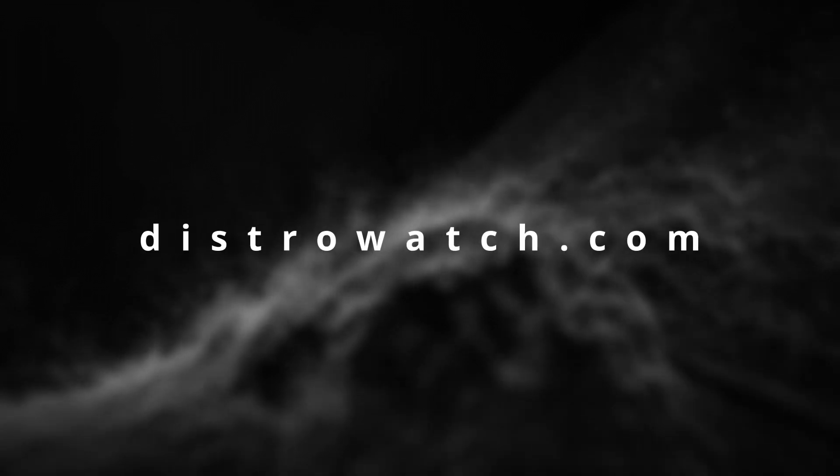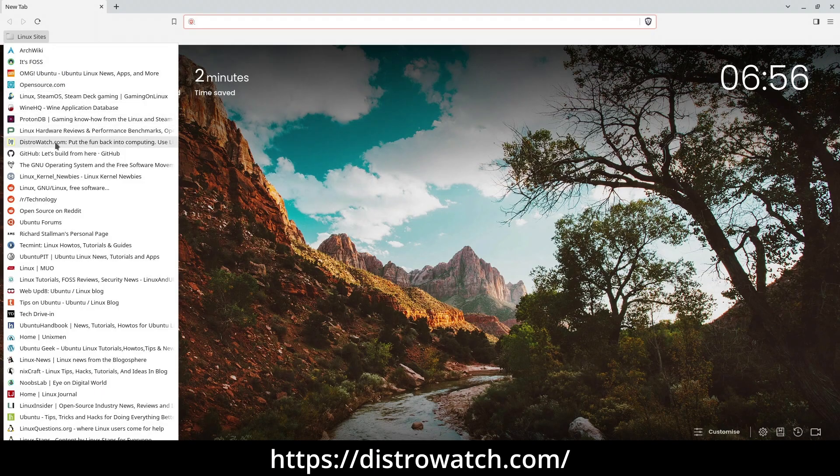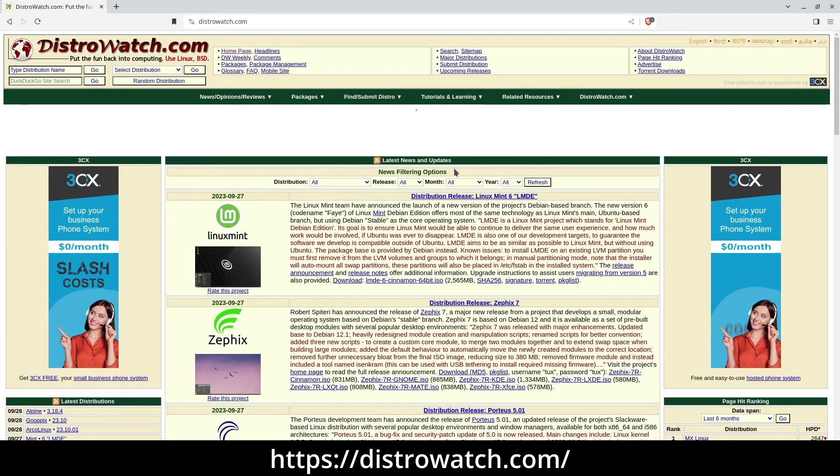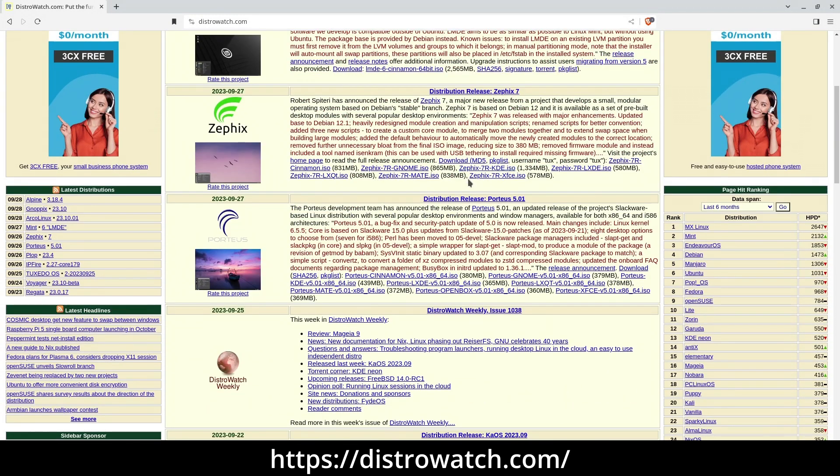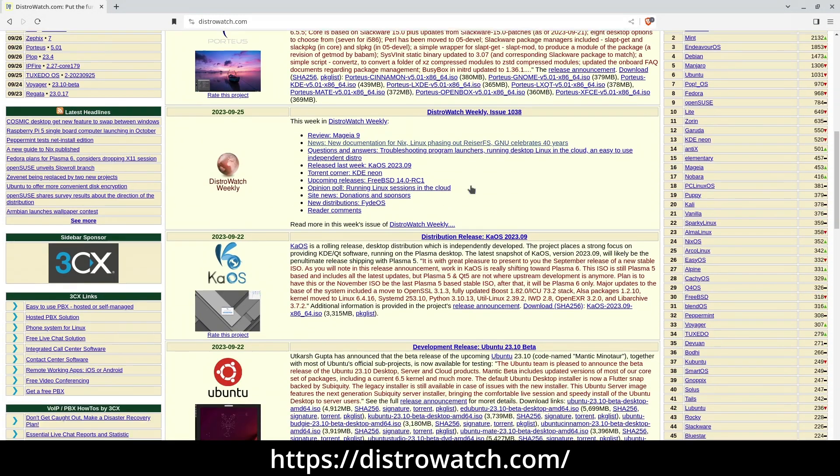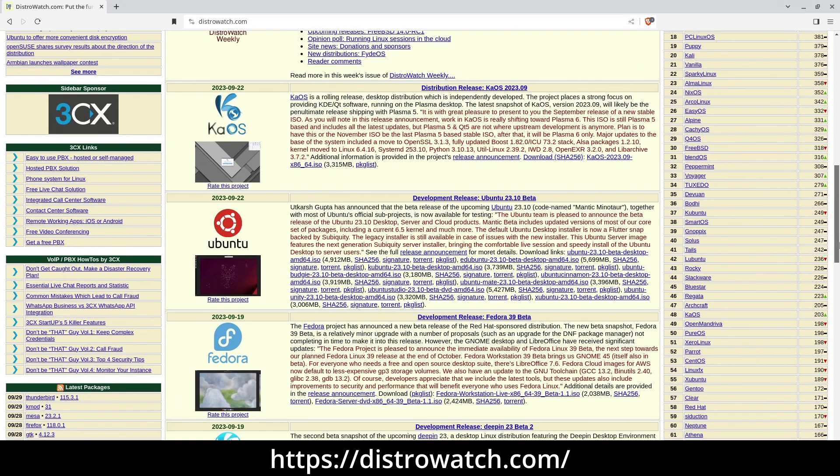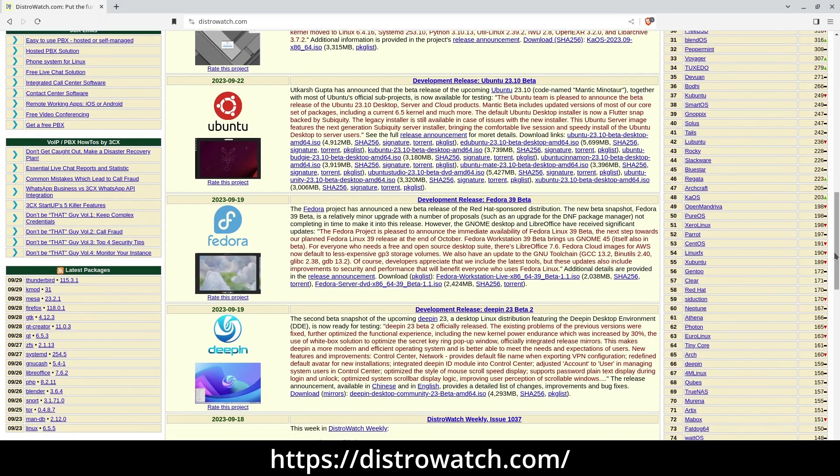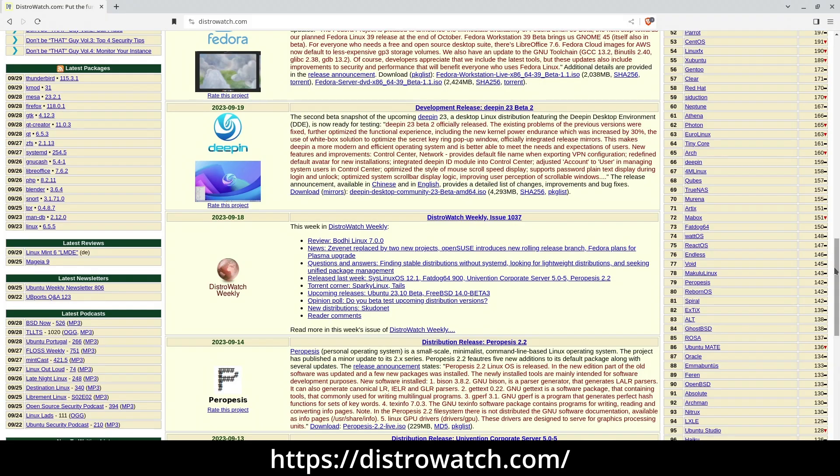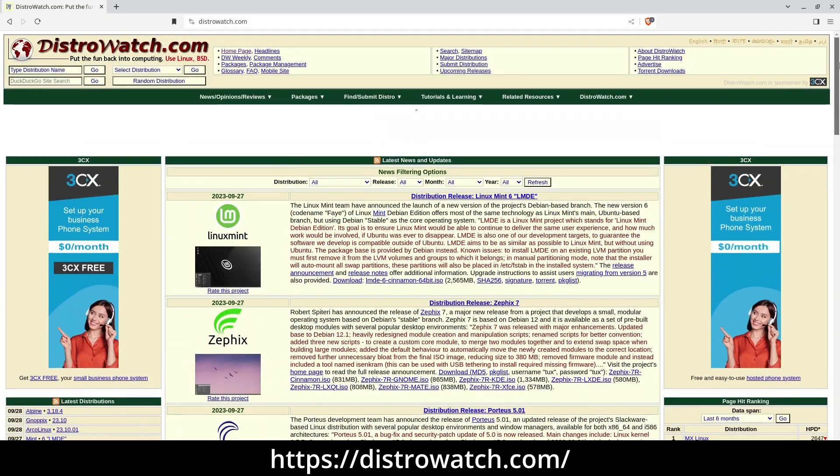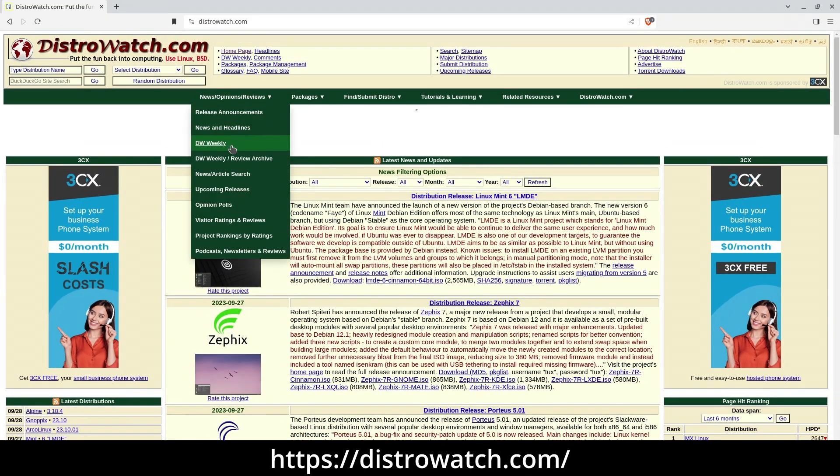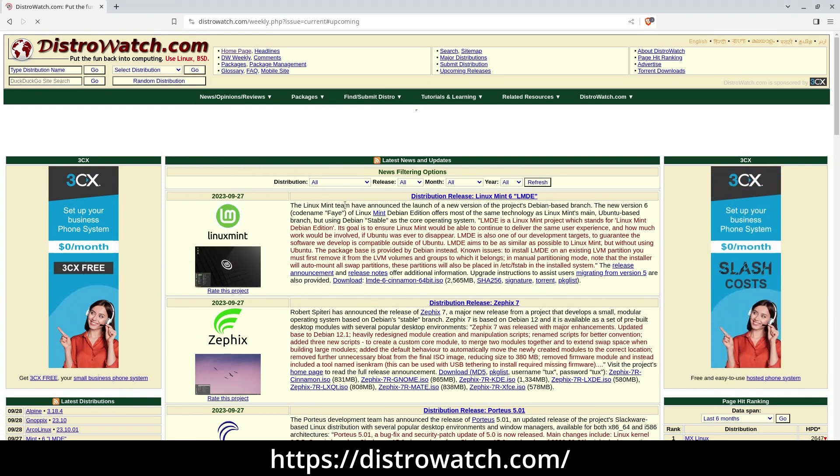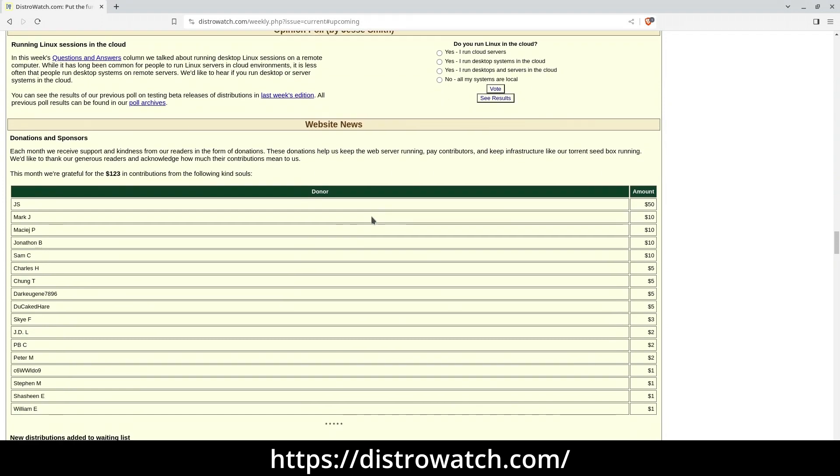DistroWatch.com Do you find it hard to commit to a single Linux distribution? No worries, there are resources designed just for you. DistroWatch is your go-to source for staying in the loop about the latest Linux and BSD releases, so you can always be on the lookout for a better distro fit. They also provide distro reviews, both from external sources and on their own site, giving you a well-rounded perspective on distros you might consider switching to. If you're curious about which distros are currently generating the most buzz, you can check out their page hit ranking page.